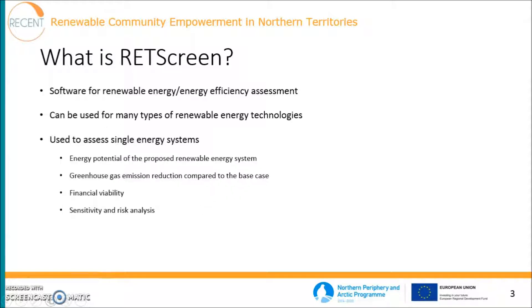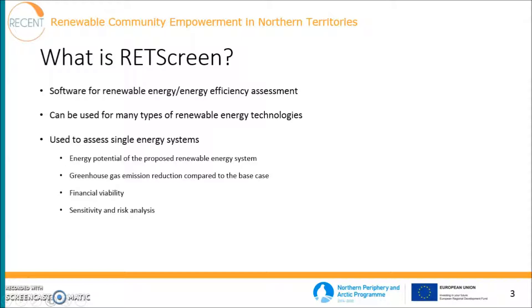These are things that it can calculate: energy potential of the proposed renewable energy system and the greenhouse gas emission reduction compared to the base case. So there is always the proposed case, which is the renewable energy system, and then the base case, which is usually a fossil fuel based system. And then it can also calculate the financial viability of the proposed case, and you can also do some sensitivity and risk analysis with it. What is useful especially for solar or wind power, for example, is that it holds a lot of climate data.